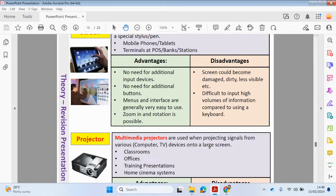The advantage of using a touchscreen is there's no need for additional input devices since you can select options using your fingers, and there's no need for additional buttons. Menus and interfaces are generally very easy to use and you can zoom in and rotate as well. However, the disadvantage is the screen could become damaged, dirty, and less visible over time — if you had lots of fingerprints or dirt it may not be responsive. It's also difficult to input high volumes of information compared to using a keyboard; for example, writing an essay would be better done on a keyboard.